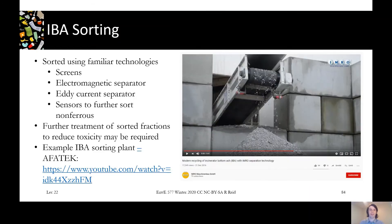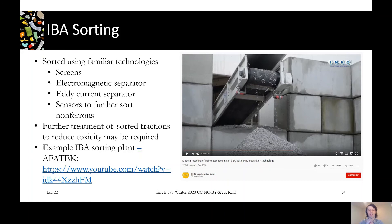Sorting bottom ash uses similar technologies to those we've seen for MRFs and mixed waste processing. To pull out metals, we use electromagnets and eddy currents. We also classify by size using screens, because chunkier granular bottom ash has different uses than the finer material. Within the non-ferrous fraction, we may want to separate out not just aluminum but also zinc, copper, and other metals, so additional sensors may be added to detect those — though most of the technology is stuff we've already seen.